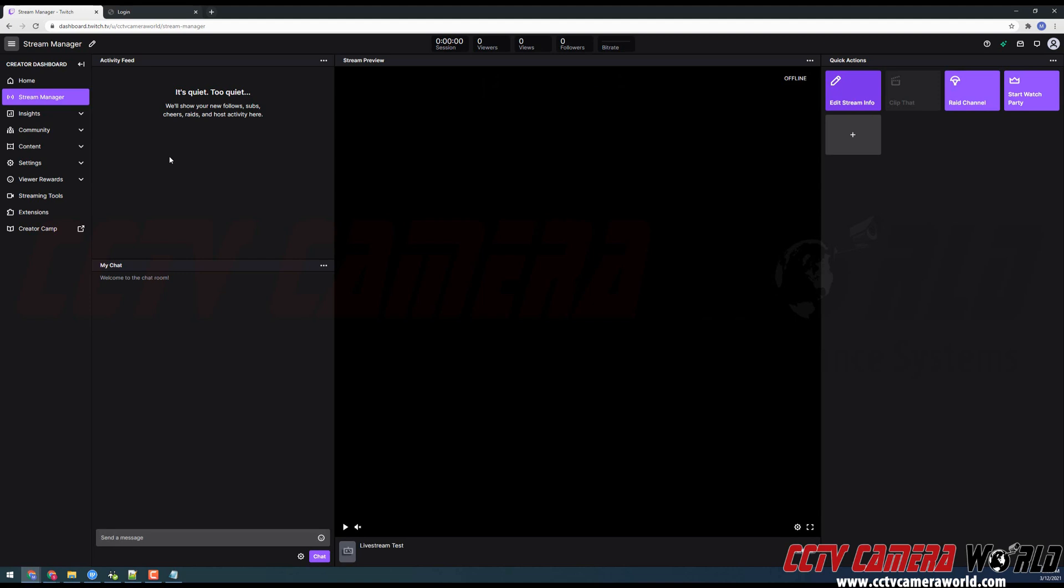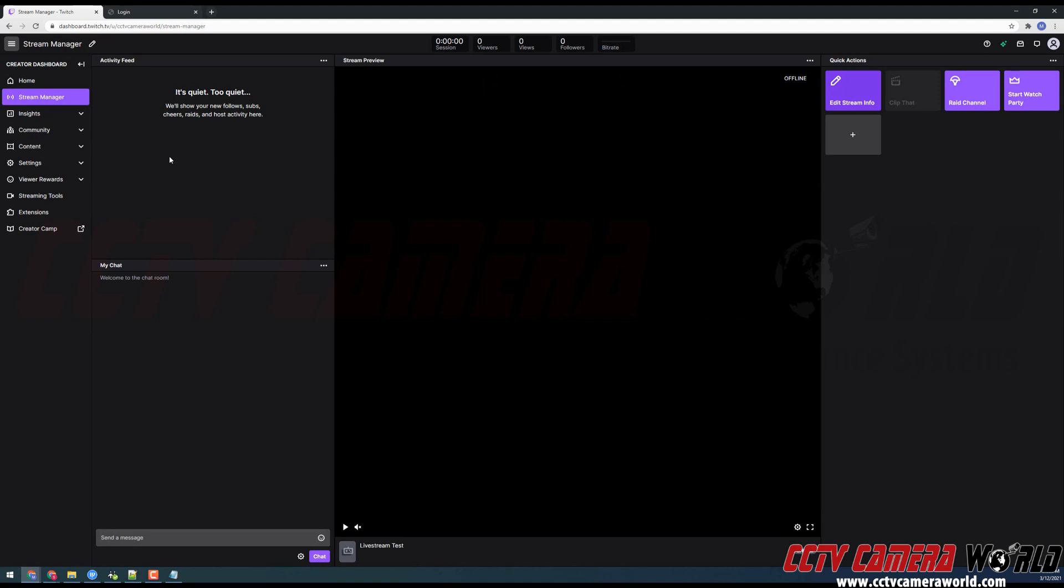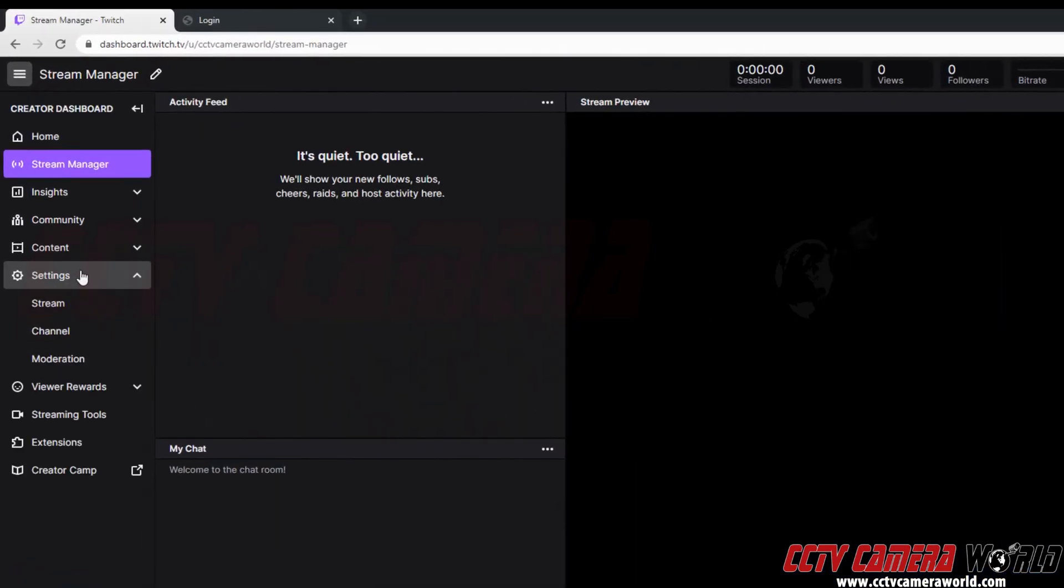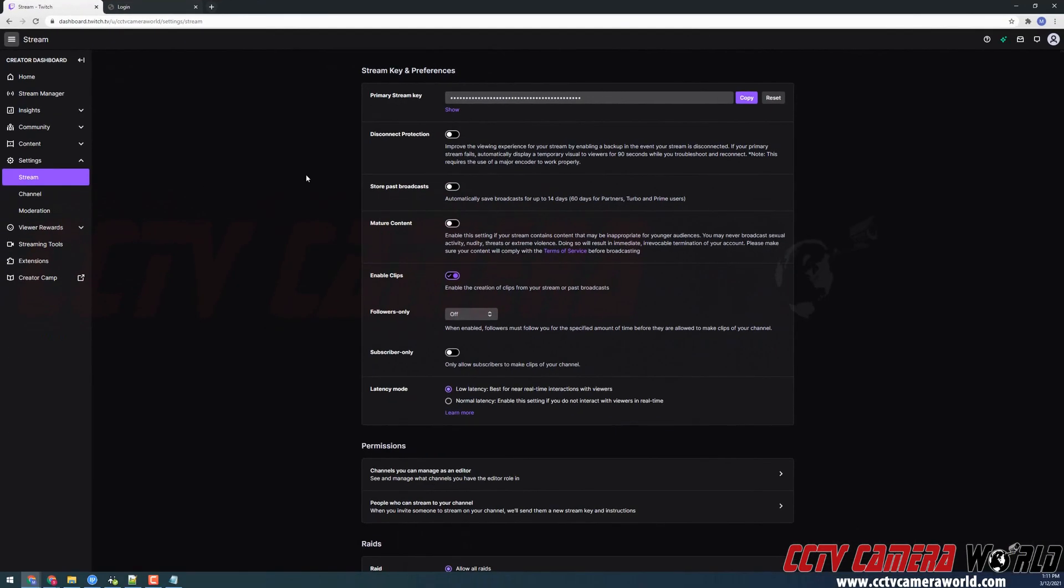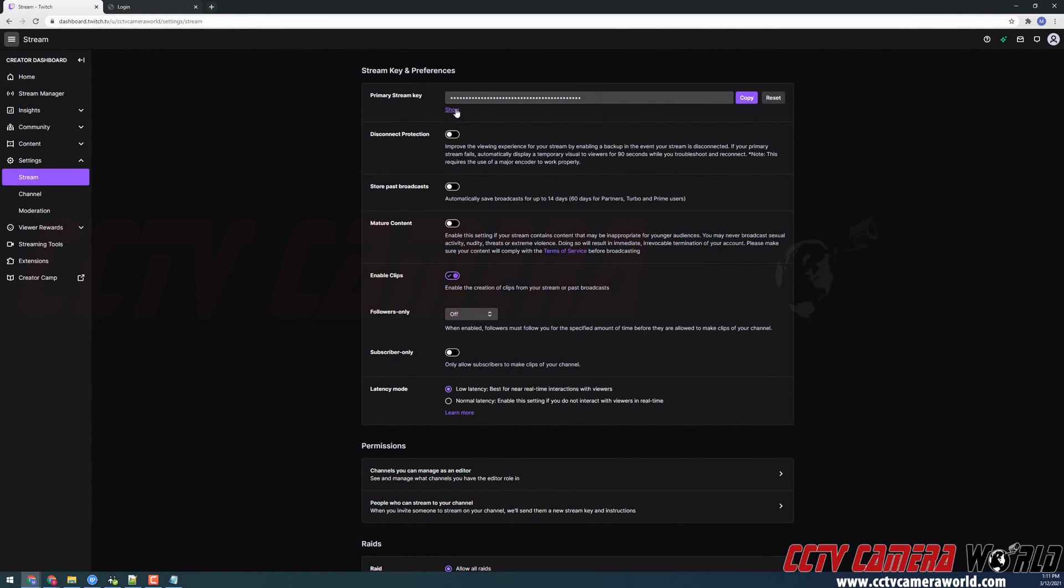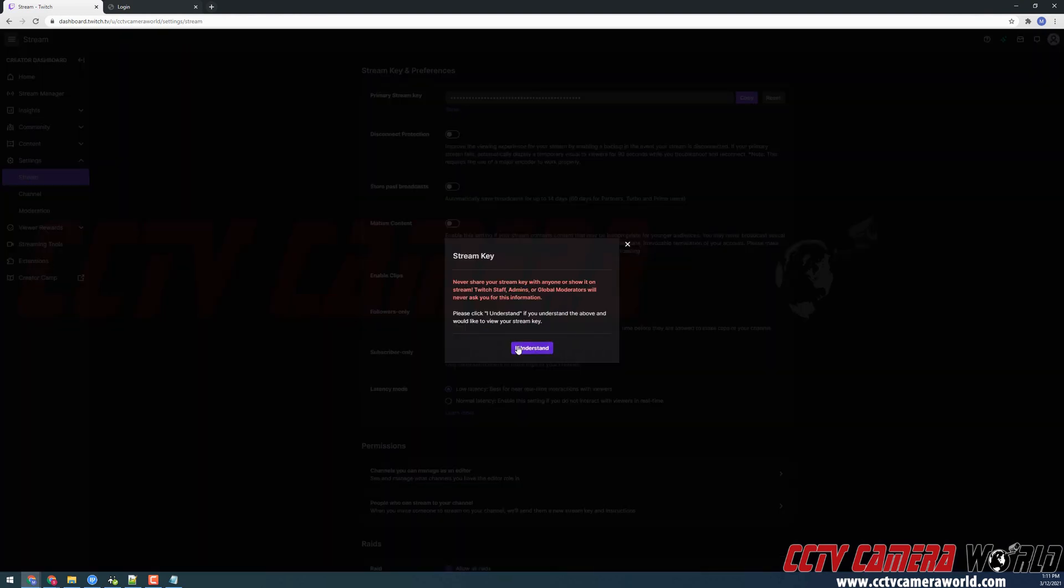Now, in order to start streaming, I'm going to need to go to the settings tab. And then the stream option. Here, there is going to be a primary stream key that I'll need to show. Click OK to allow it to show.